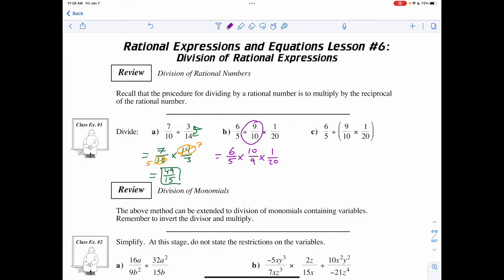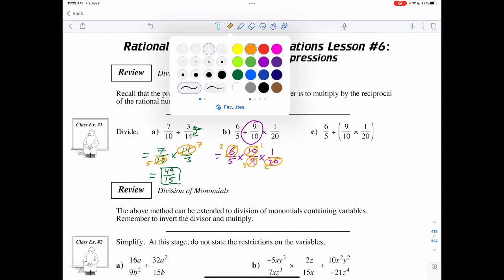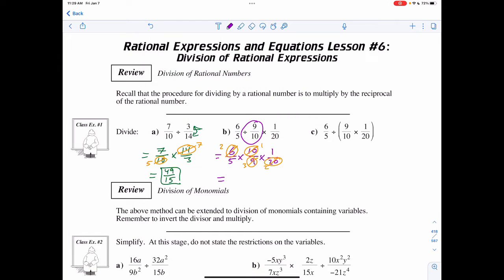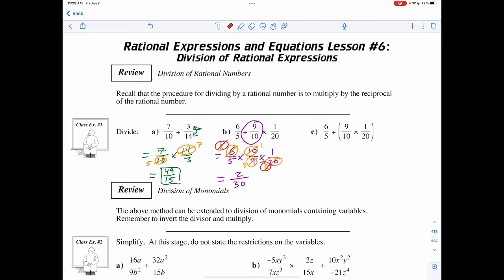Then I can do the same process as the last case. I can divide both the 6 and the 9 by 3, giving me 2 and 3. And I can divide the 10 and the 20 both by 10, giving me 1 and 2. I actually could have done a second step and divided those 2's from each other.